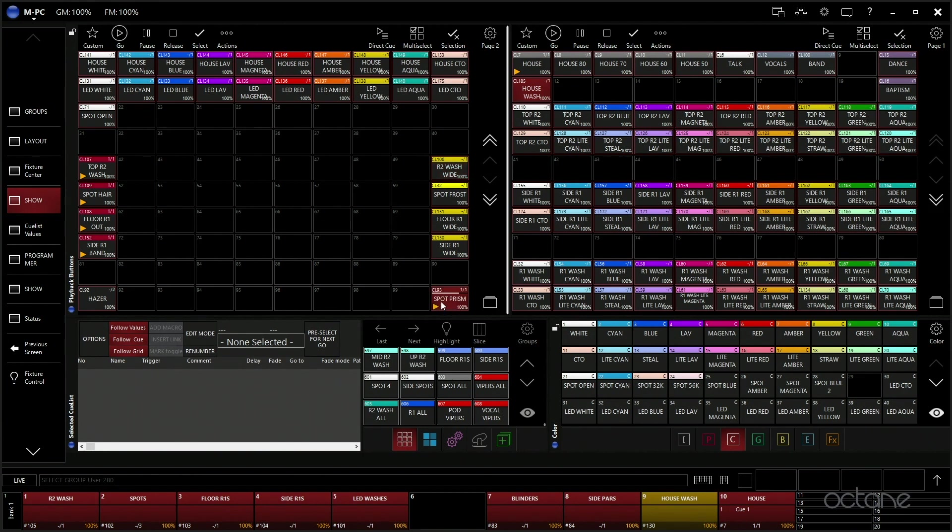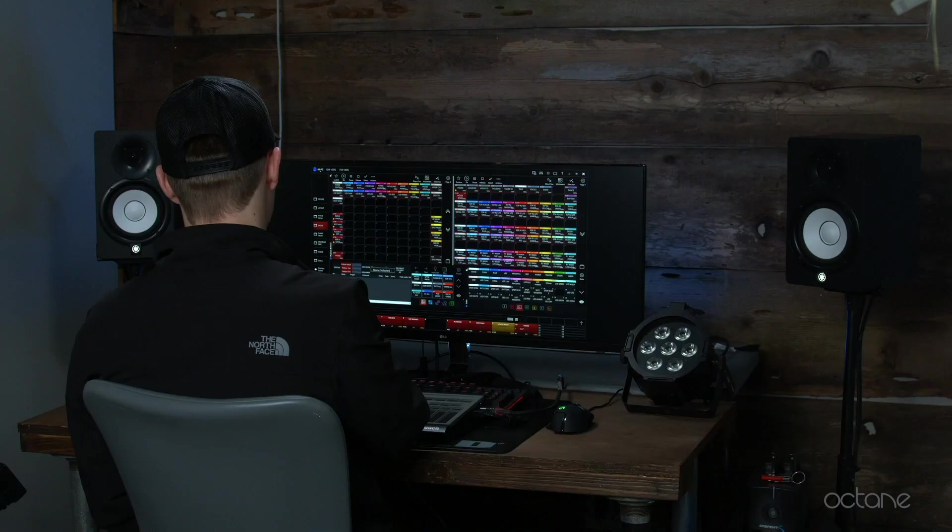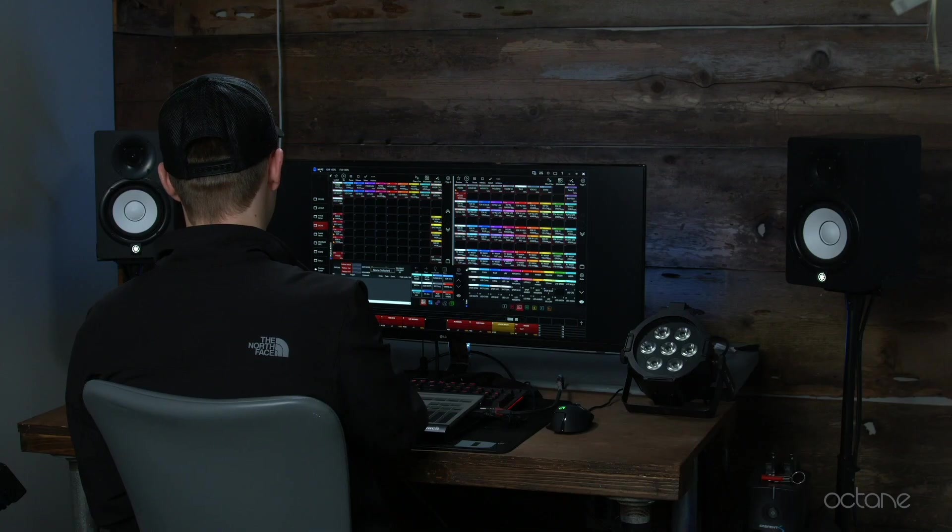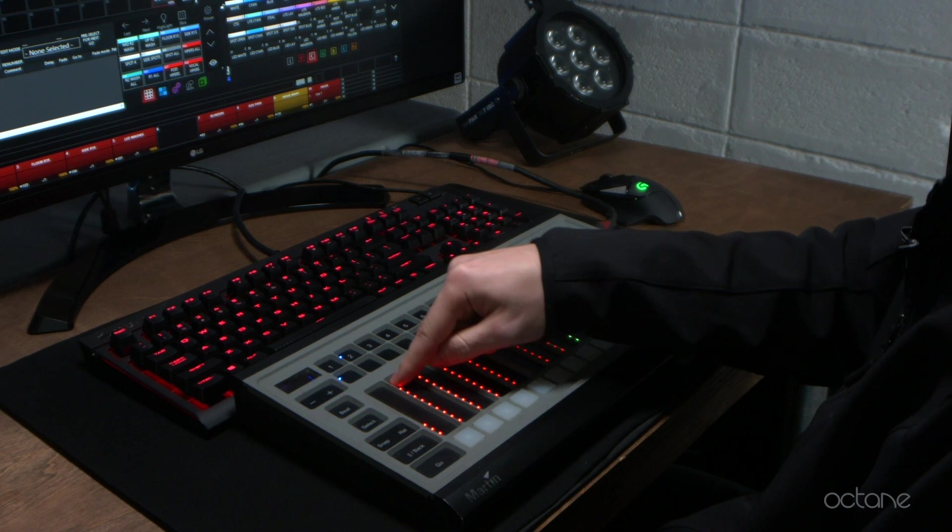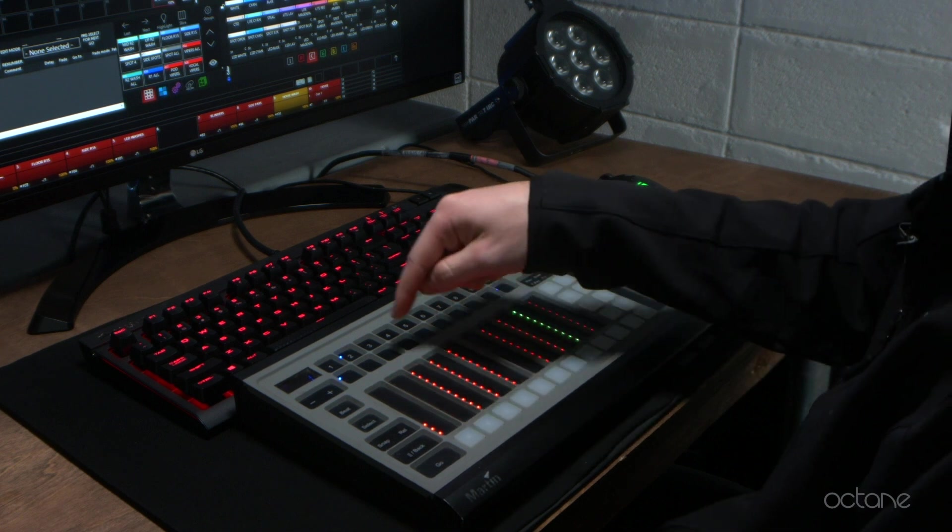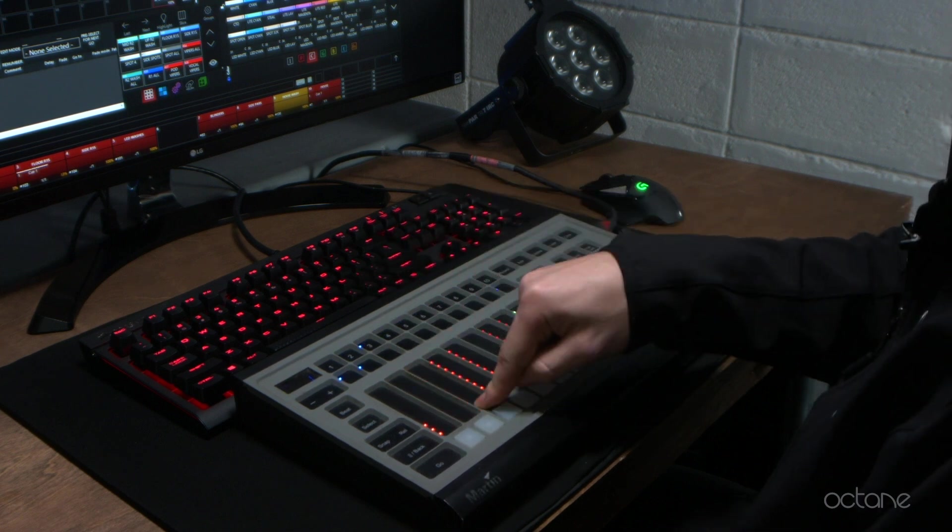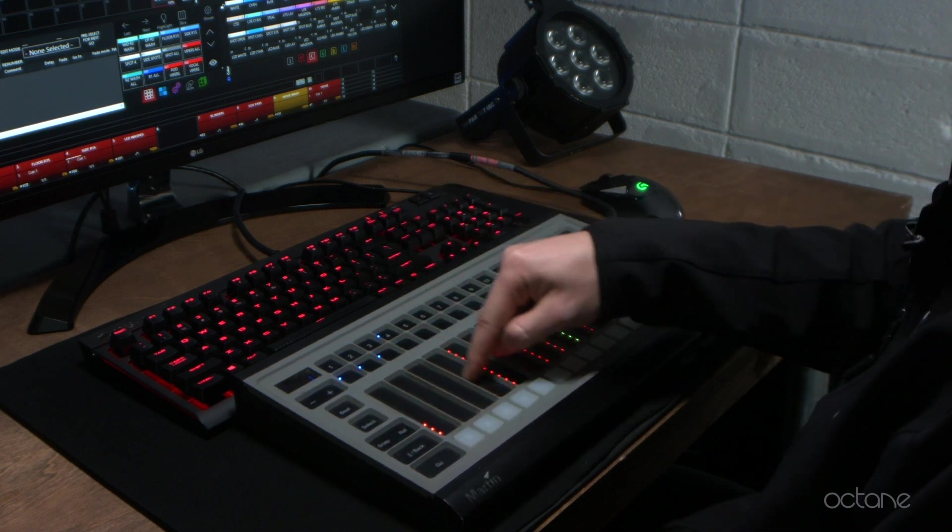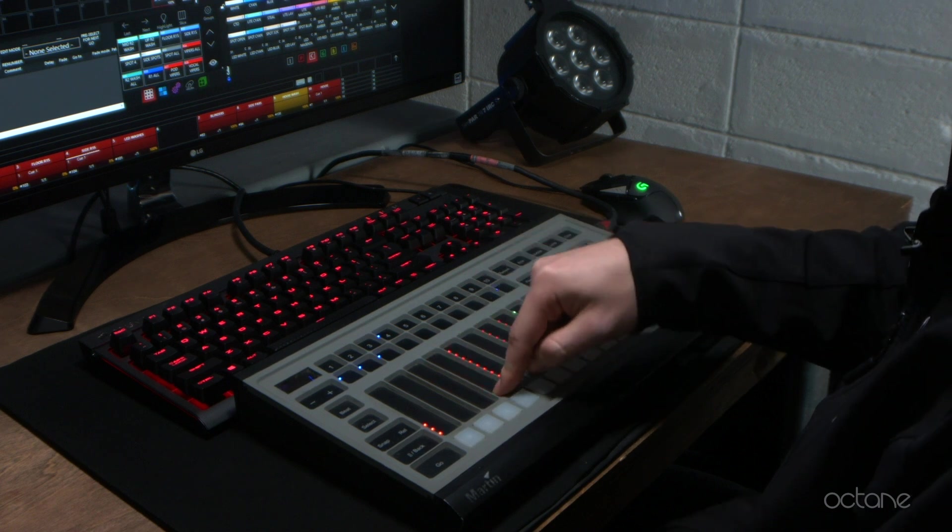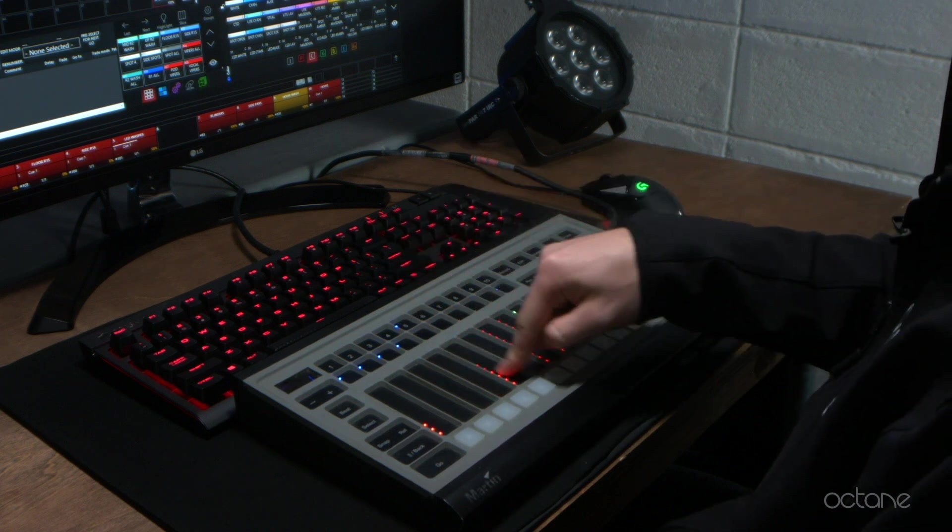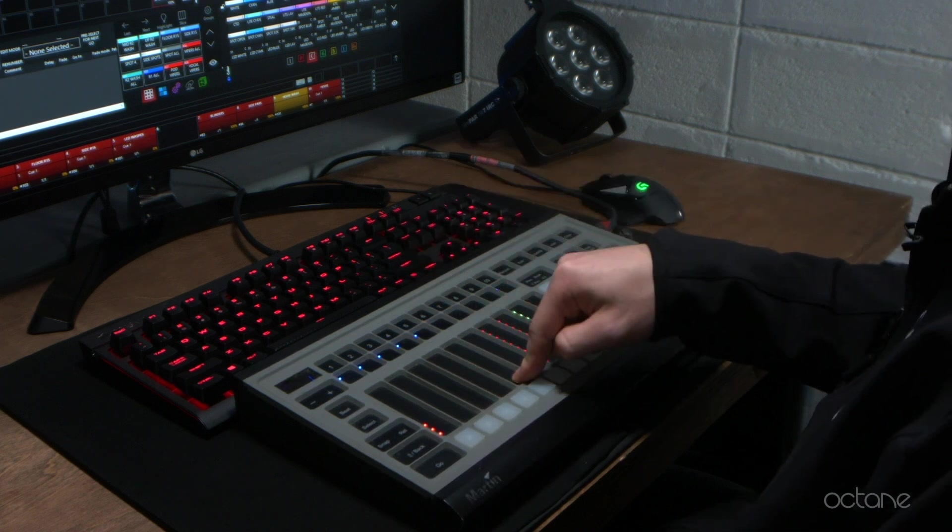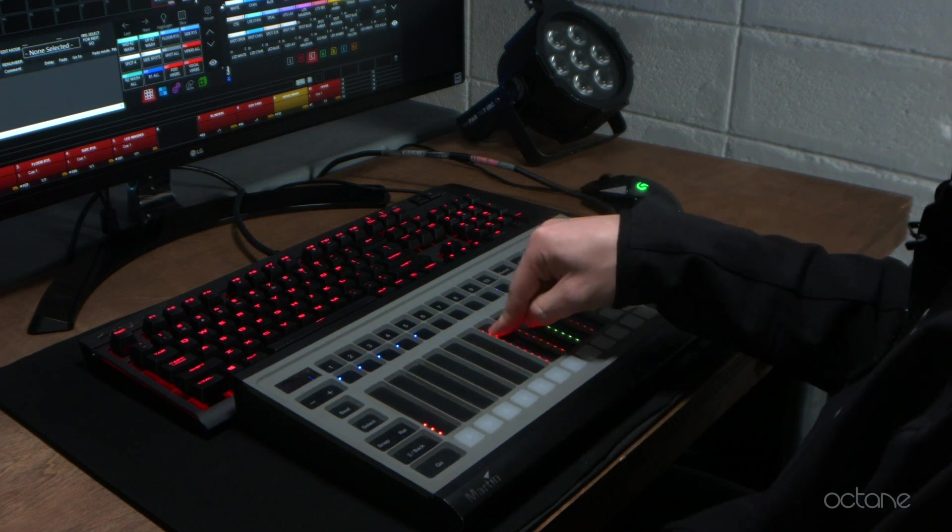Then our hazer, when we do run haze, we just have a hazer cue to turn the hazer on and off. Down here these are our faders, so we have intensity for our R1 washes or R2 washes, sorry, intensity for our spots, intensity for the floor washes, side washes, and our little LED wash strobes that we have.